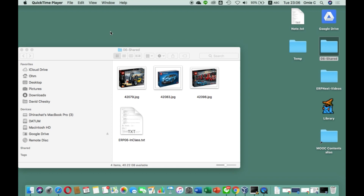Hello everyone, let's go to class number seven of ERPNext. Before we start, make sure that you download the text file and picture file — the link is in my Google Drive. We used this in series number six and we're going to use it again for today's class.